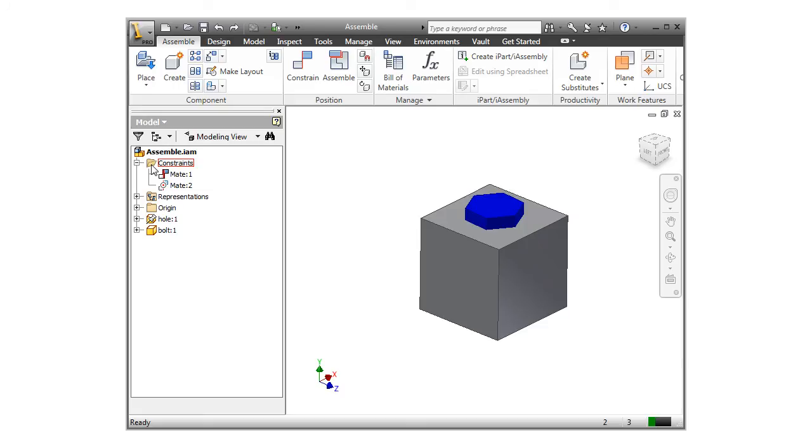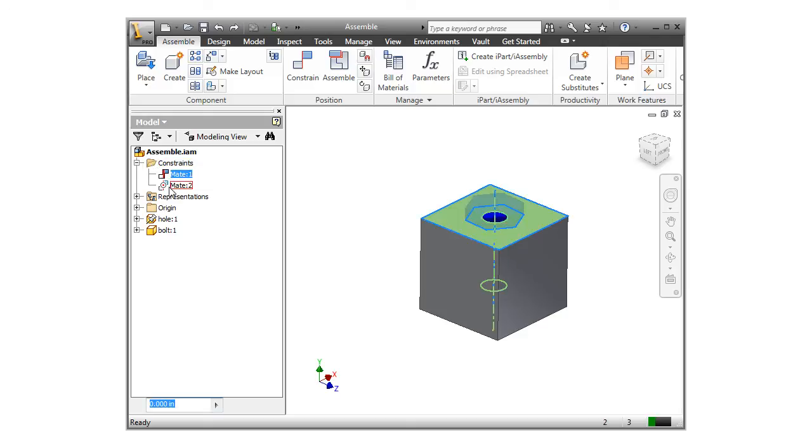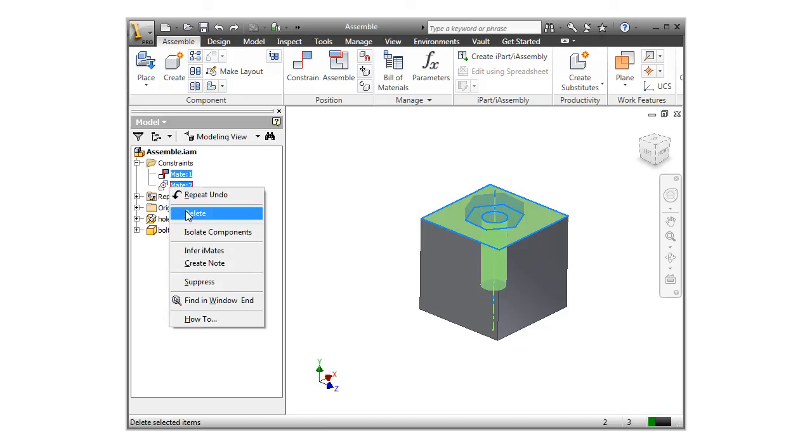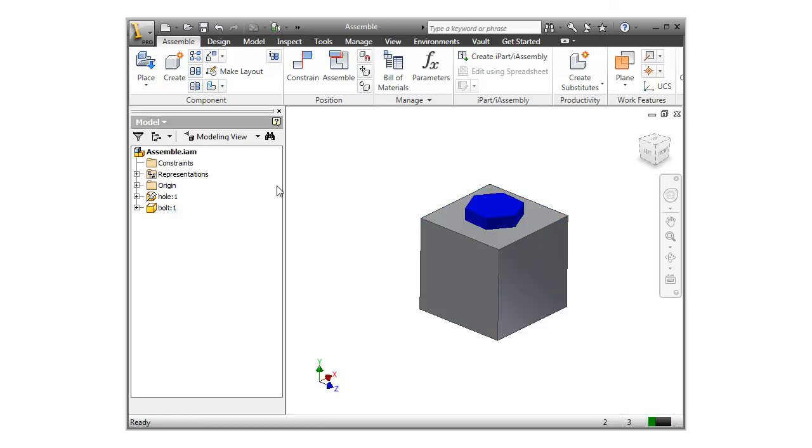I want to replace these two mates for the pin with a single insert constraint. To do this, I'll delete both of the constraints by right clicking on them in the browser and selecting delete.